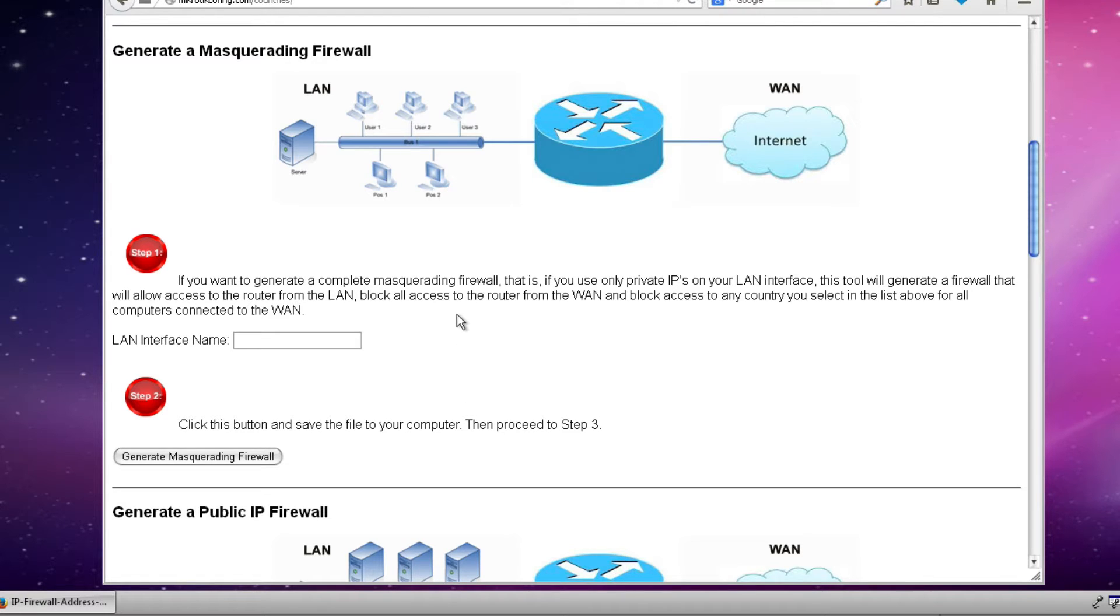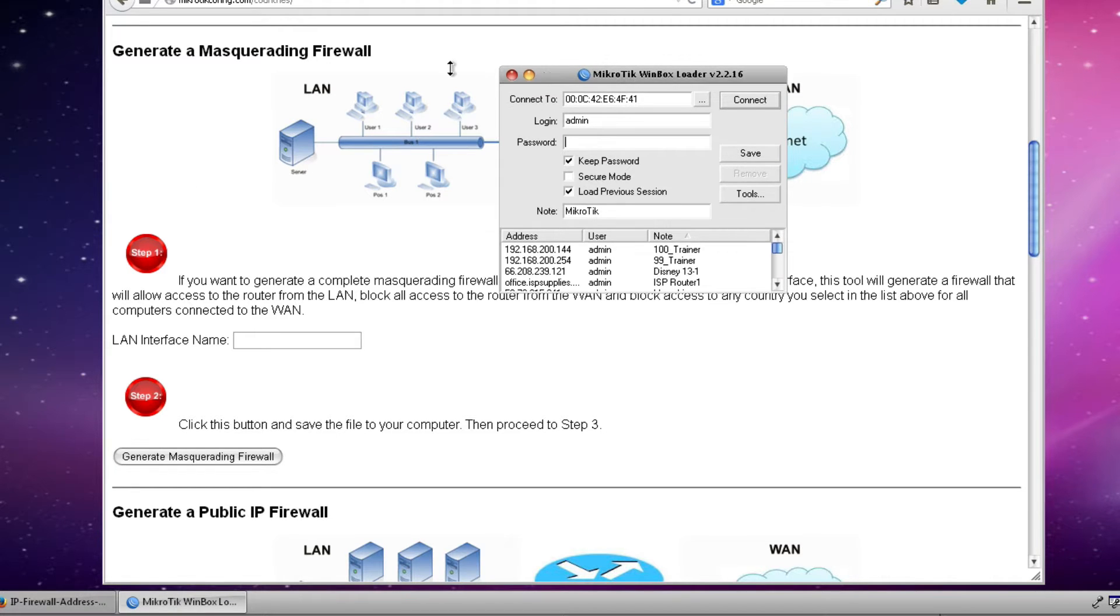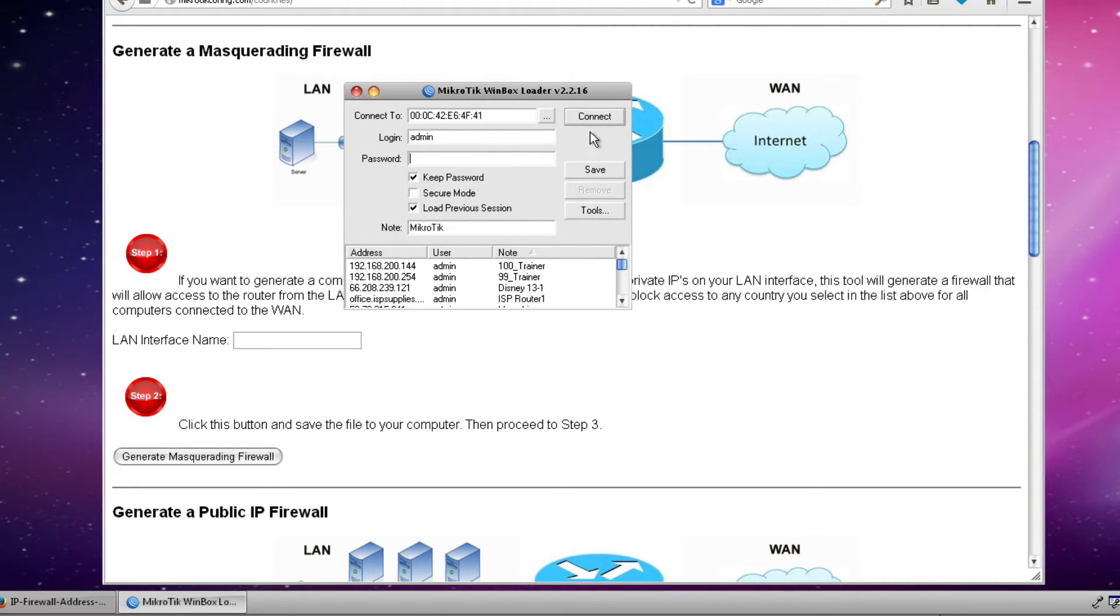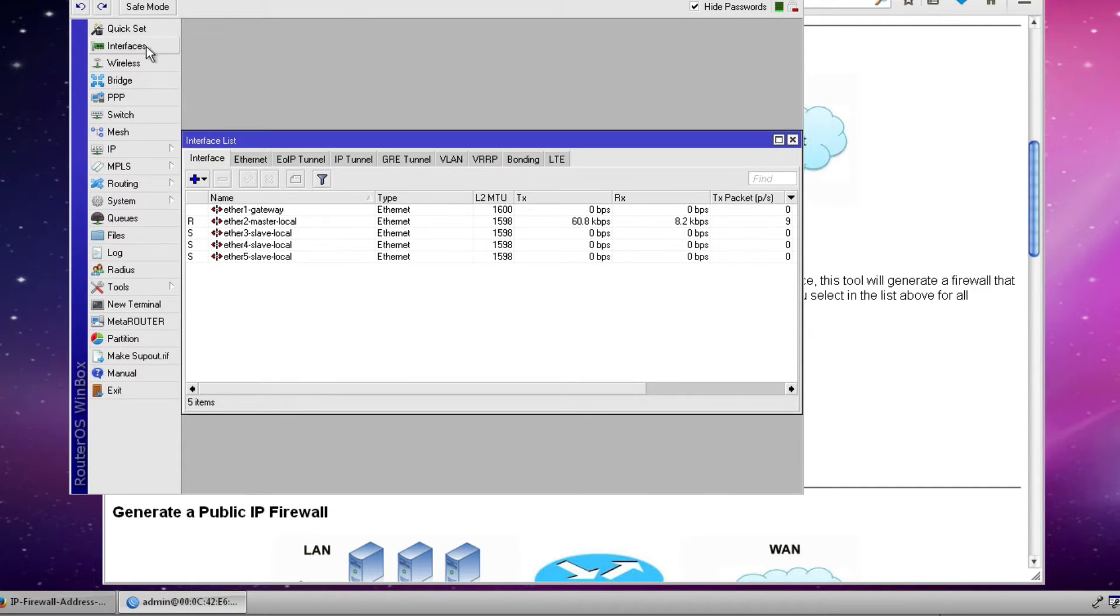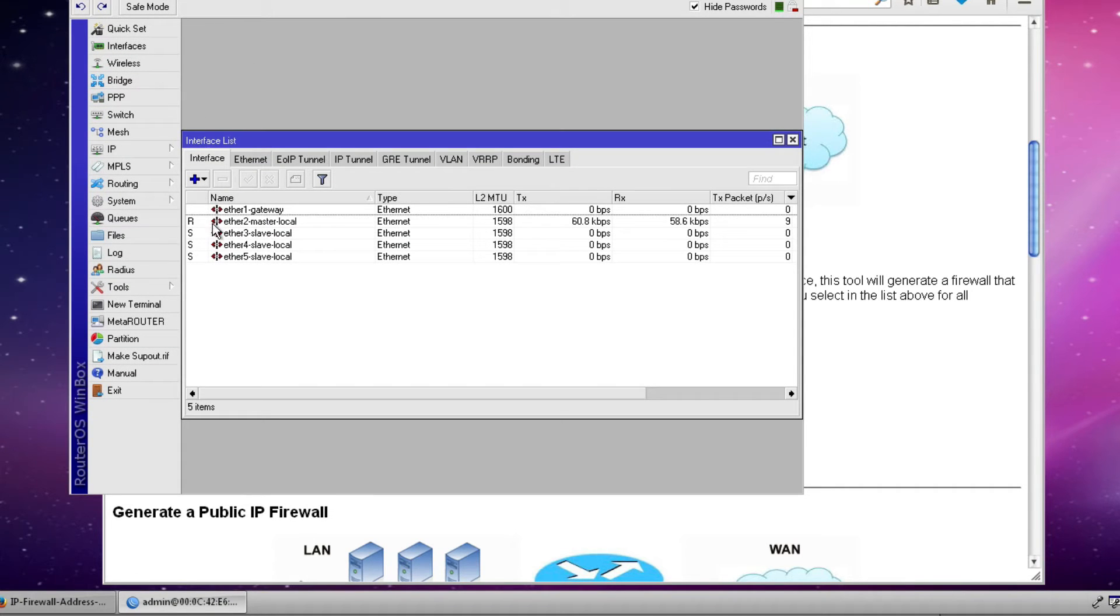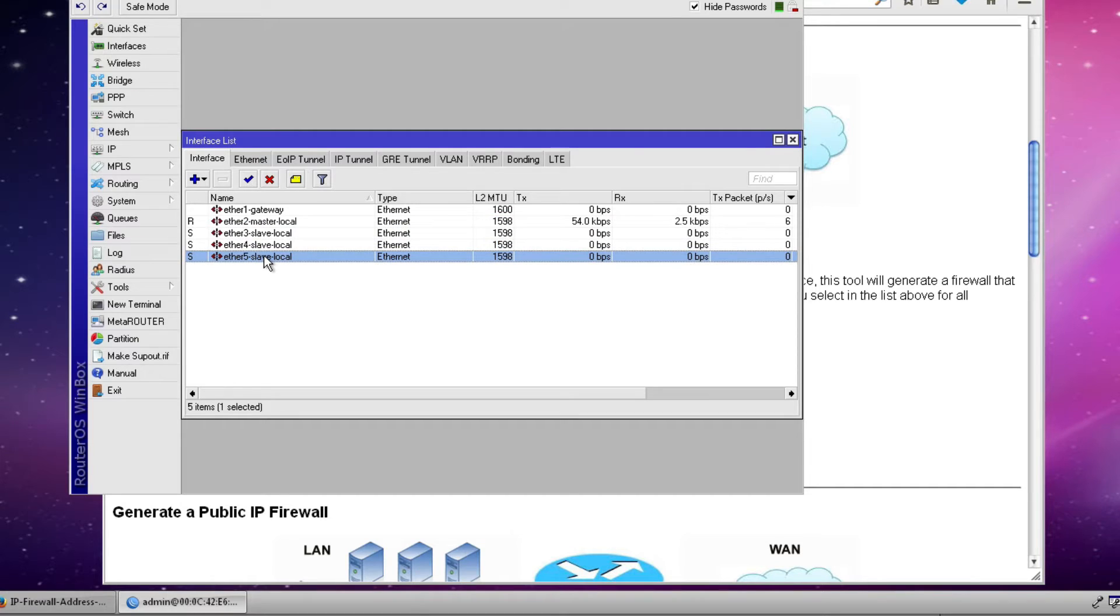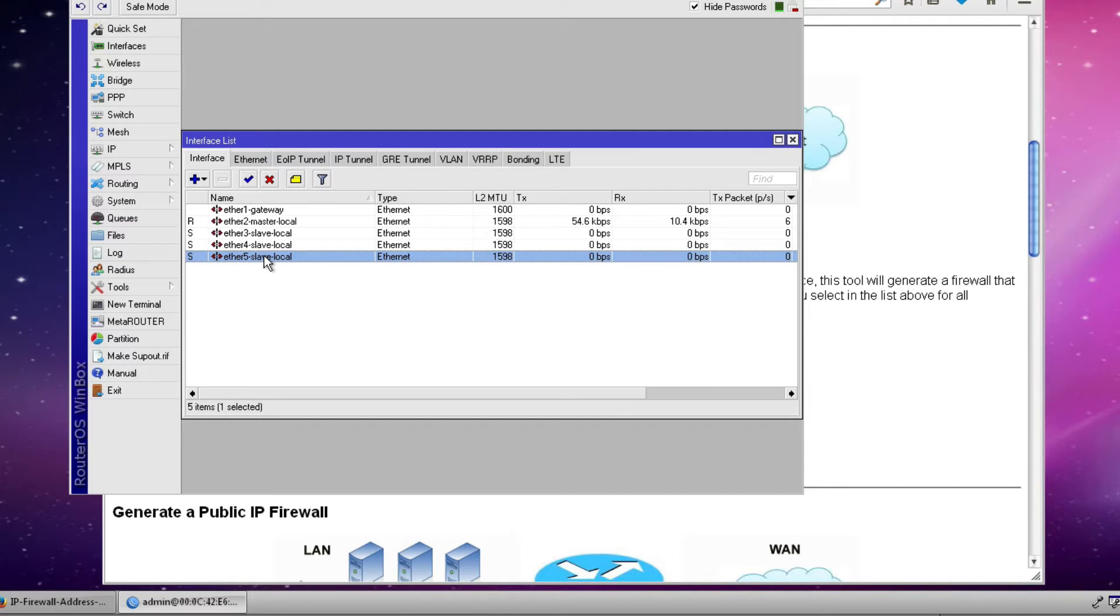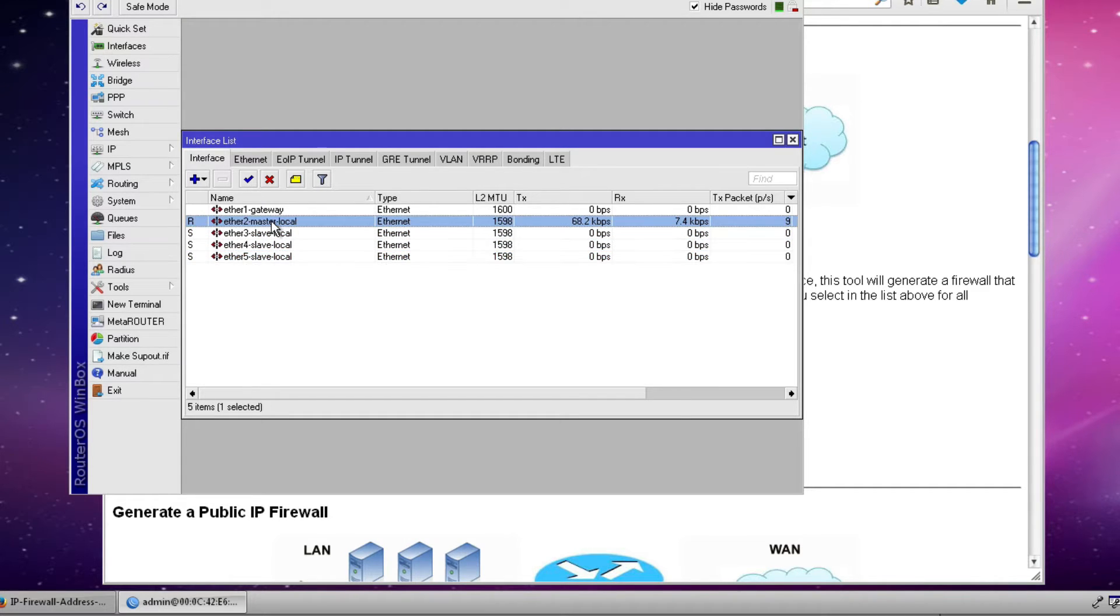The only thing we really need to know from the router is what our LAN interface is named. So using the Winbox tool we're going to log into our router and we're going to click the interfaces button and that will show us all of our interfaces. Now in this particular example I'm using the default configuration that comes on the router board 750 that we have in our lab environment. And in this particular configuration we have four Ethernet ports that are slaved together with Ethernet 2 being the master port.